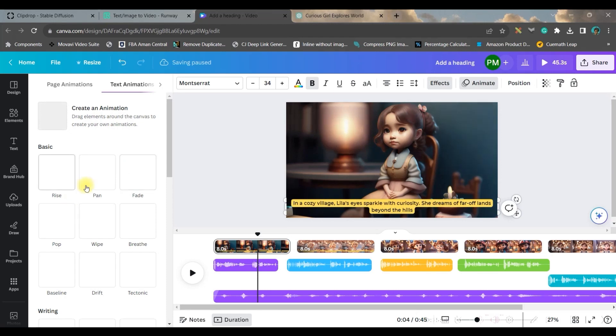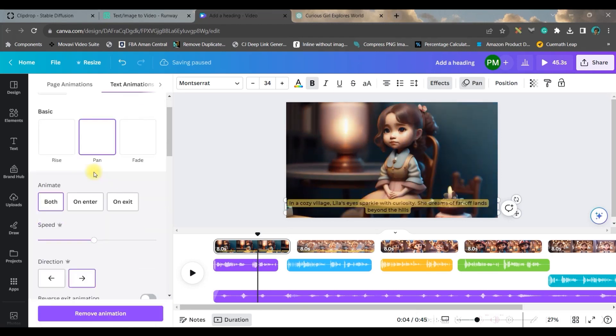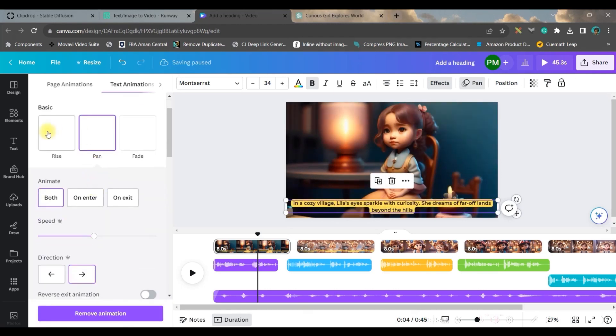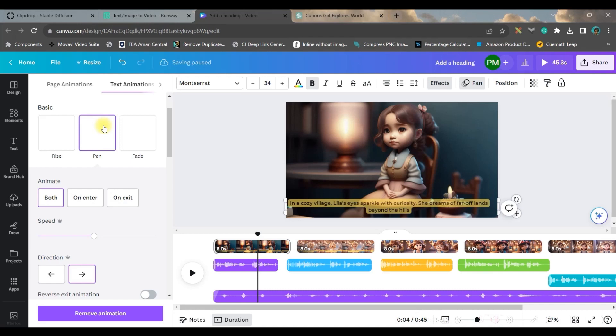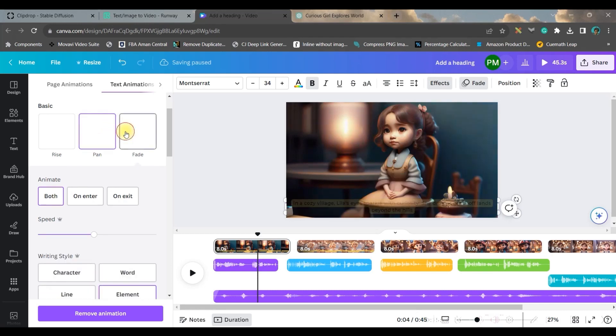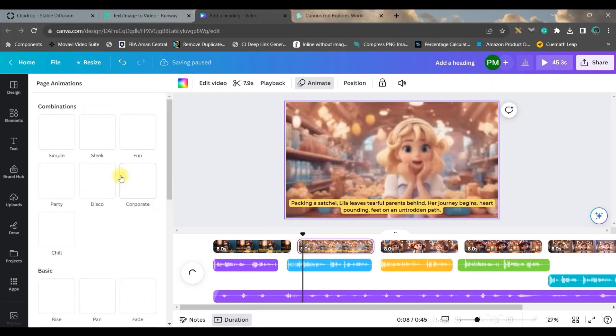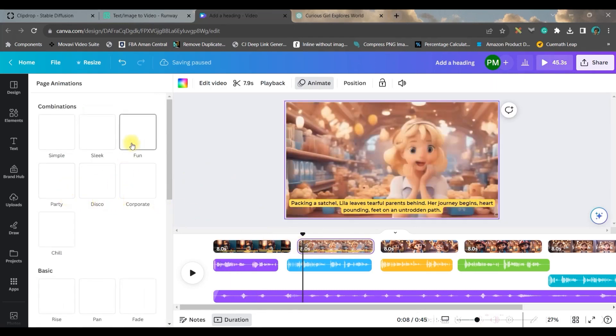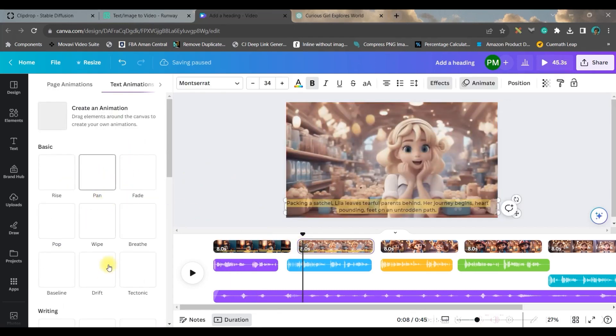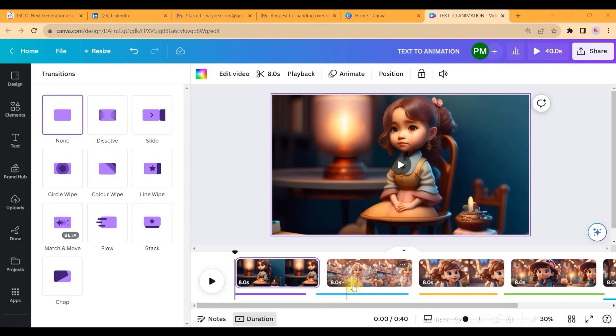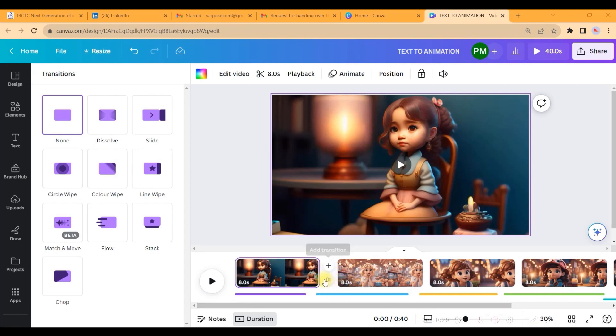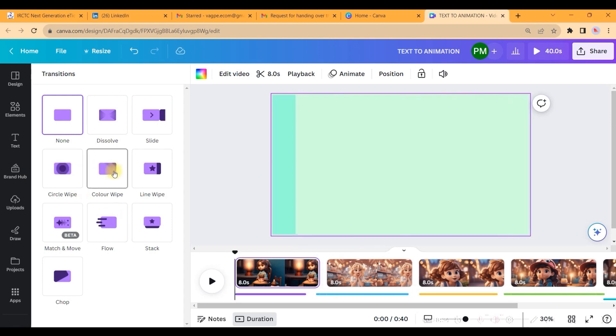Here you have different text animations. You can use pan animation or rise animation. I use pan animation or even fade animation, but pan accordingly works really well. So I will be using pan animation for all these text boxes.